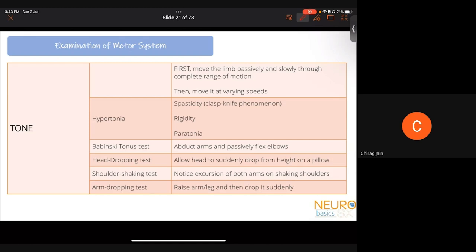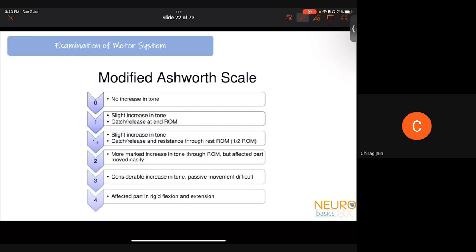Other tone tests include the Babinski tonus test — ask the patient to abduct their arms and flex their elbows; a spastic patient will only flex to an obtuse angle, while a flaccid patient will flex to a hyperacute angle. You can also support the patient's head and let it fall — a normal head falls rapidly, but a rigid patient's head falls slowly. Vigorous shoulder shaking, or raising and dropping a limb, can also reveal tone differences.